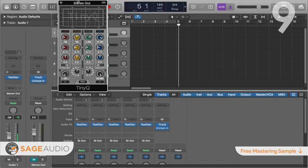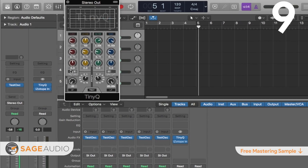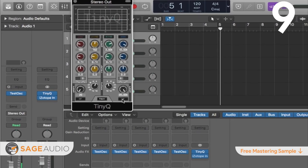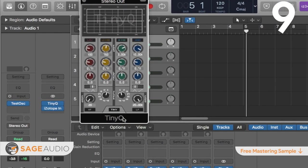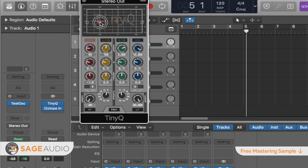Up next at number 9 is the TinyQ from LKJP. The simplistic yet stylized design of the TinyQ equalizer makes it an accessible and easy-to-use plugin. This variably sized design makes it a great way to work on multiple forms of processing at once while still keeping each form of processing visible.